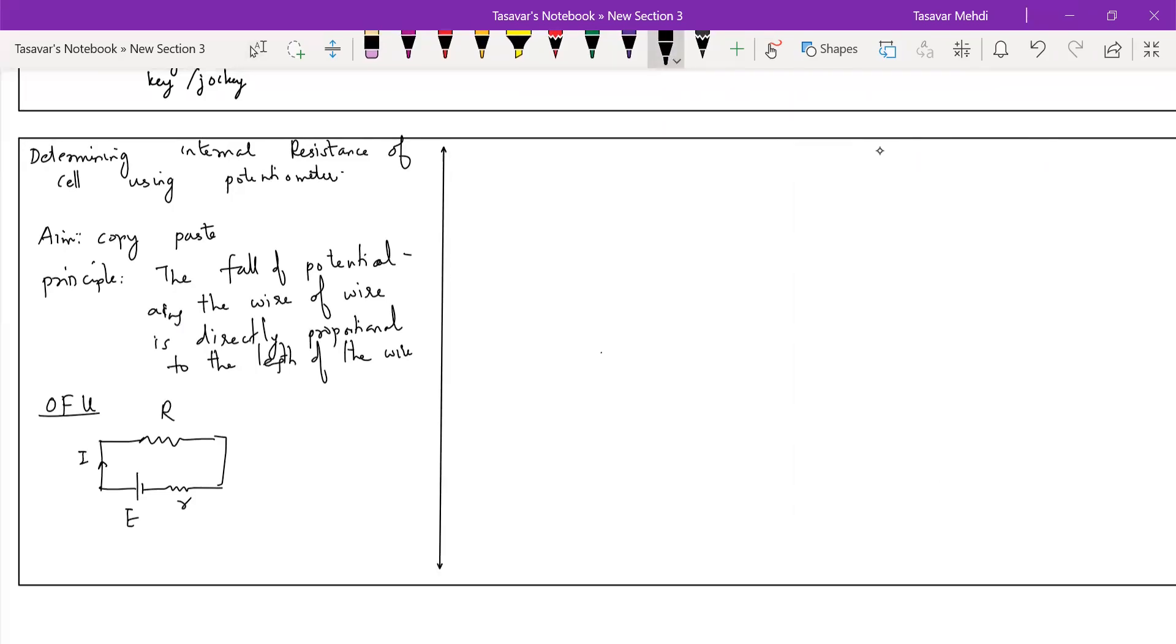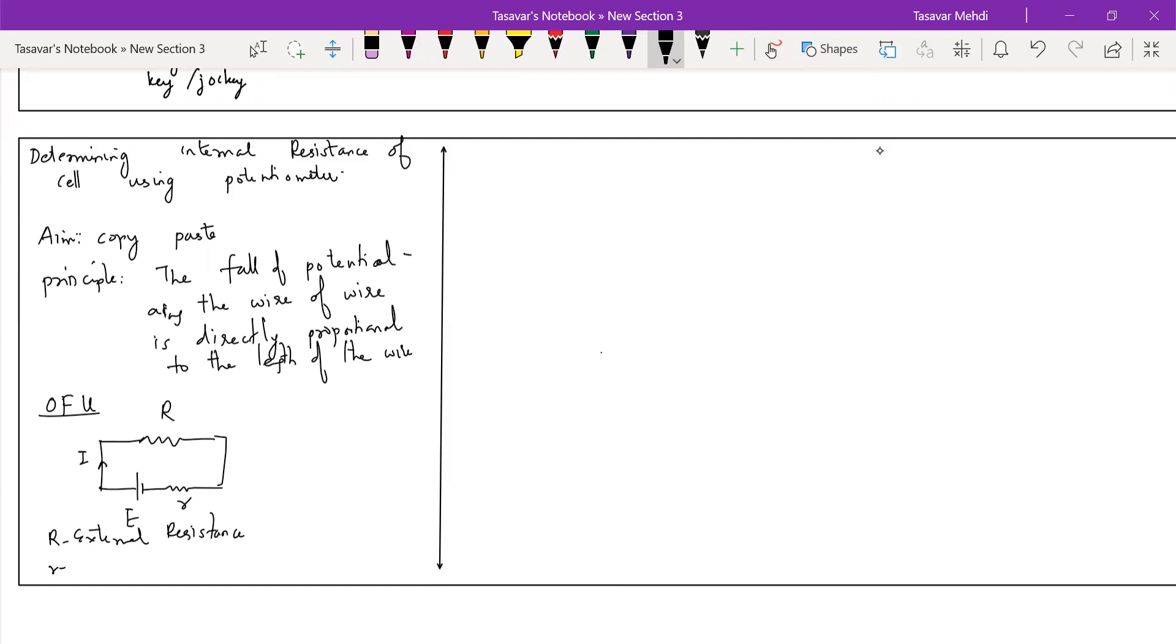My current will flow. First speed breaker will be external resistance to overcome, and then the speed breaker will be internal resistance to overcome. This means that my charges have two times worked. One has external resistance to overcome and the other one has internal resistance. So they have done work done in overcoming both of them. This work done in overcoming both the resistances is called EMF, dear students, which is denoted by letter E.